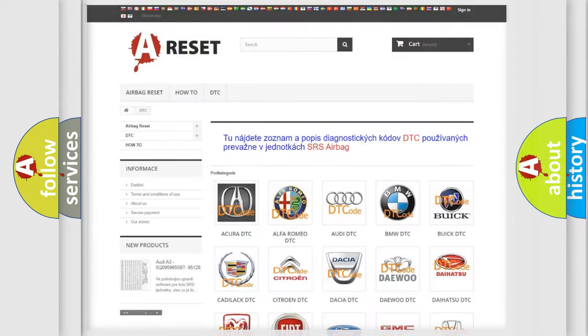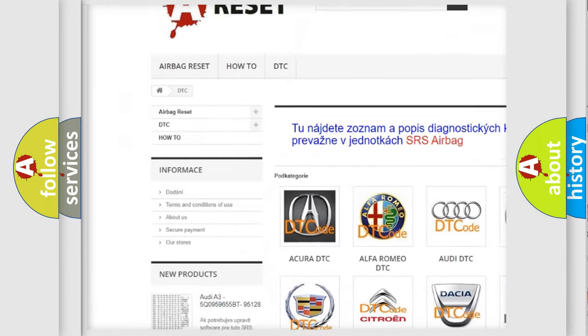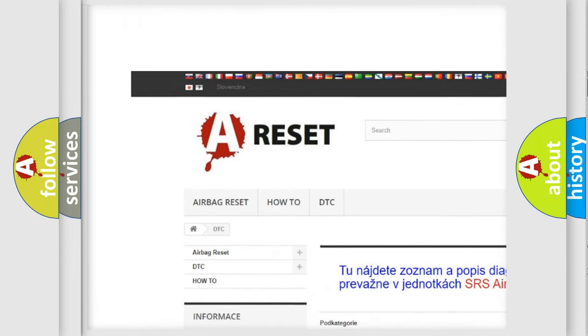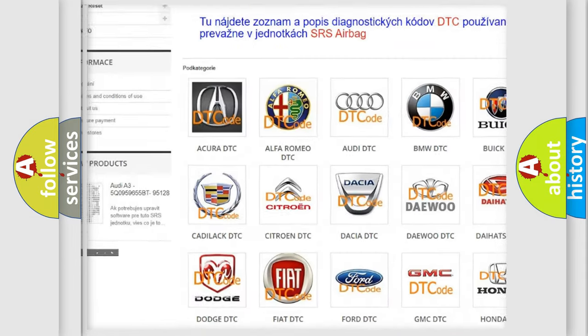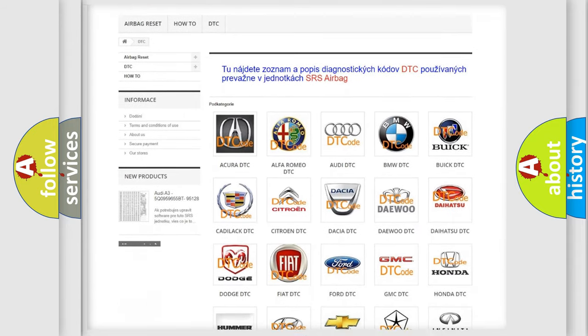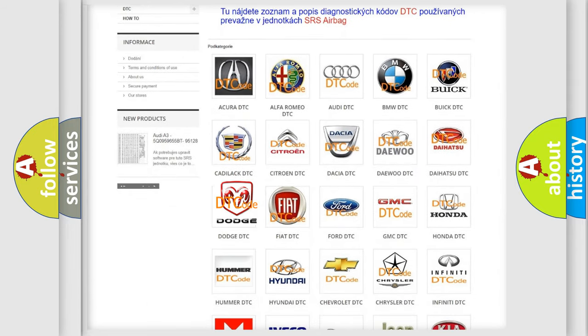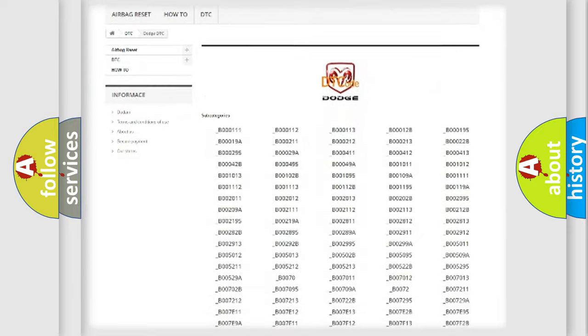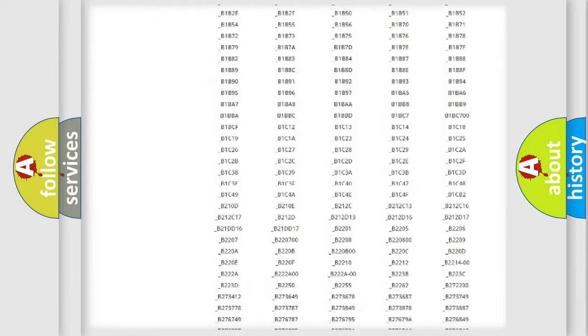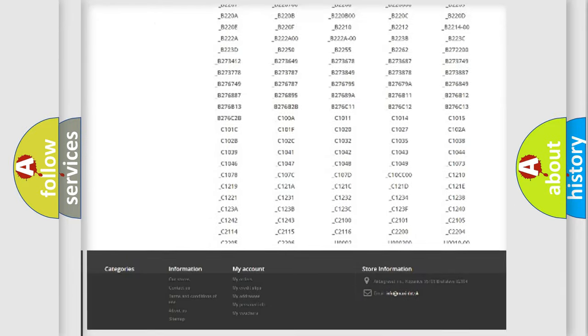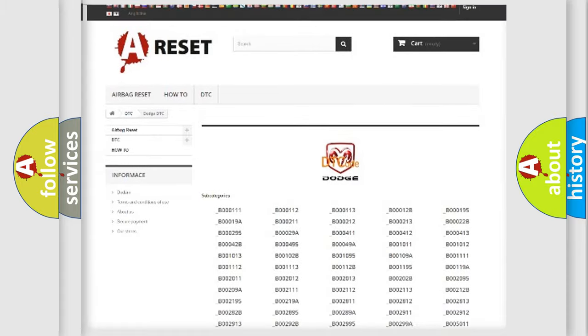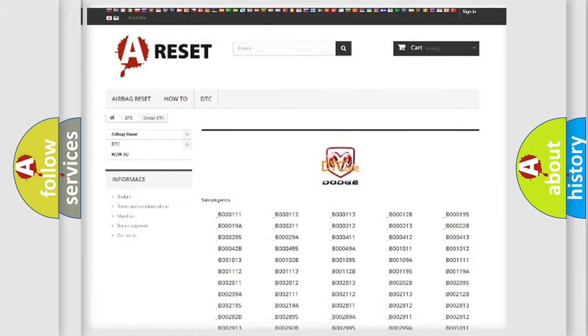Our website airbagreset.sk produces useful videos for you. You do not have to go through the OBD2 protocol anymore to know how to troubleshoot any car breakdown. You will find all the diagnostic codes that can be diagnosed in Dodge vehicles. Also many other useful things.